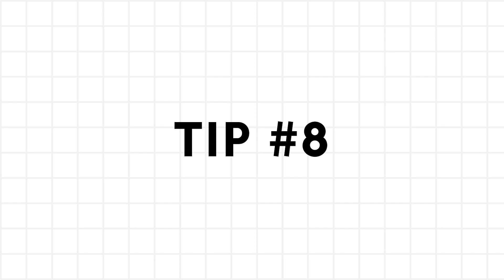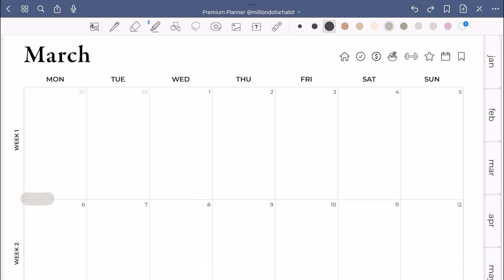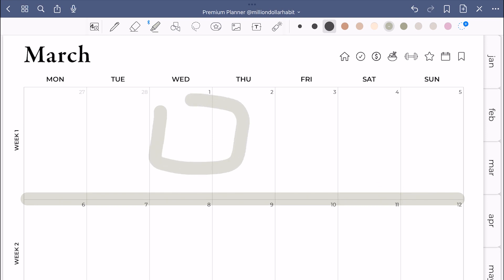You can use the pen or highlighter tool to draw a perfect shape or create a straight line. Just keep holding the stylus at the end of the stroke.